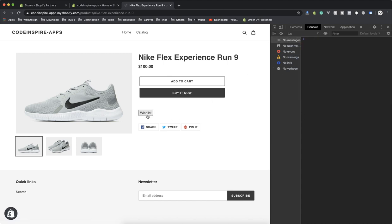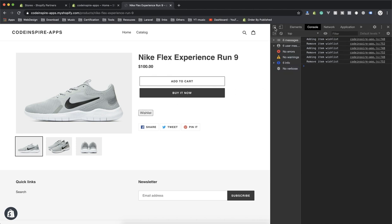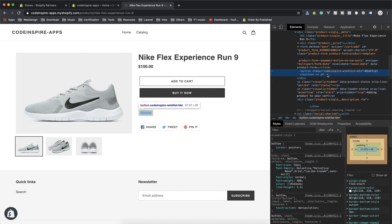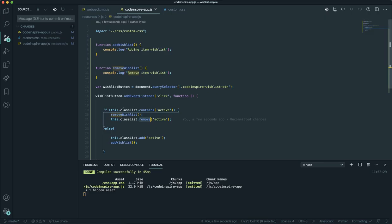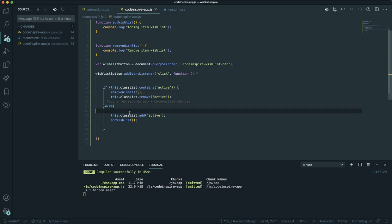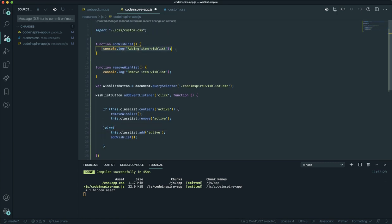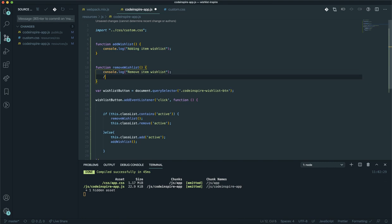After refreshing, you can add to the wishlist, remove it, add it again, remove it — it is all working correctly, calling the right function each time. You can also style the button with CSS based on the active class. That is all the JavaScript needed. Each function will eventually send an HTTP request to the backend, which will respond accordingly. I hope this has been informative — thank you for watching, see you in the next video.